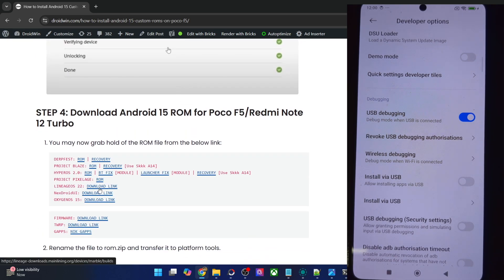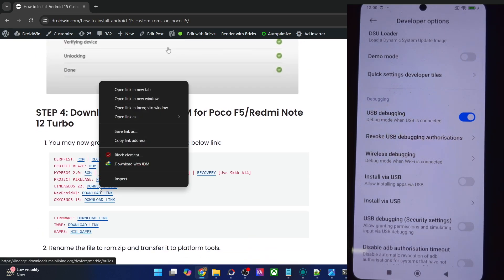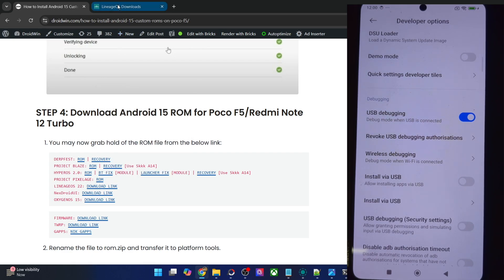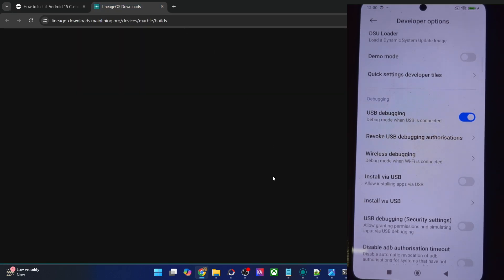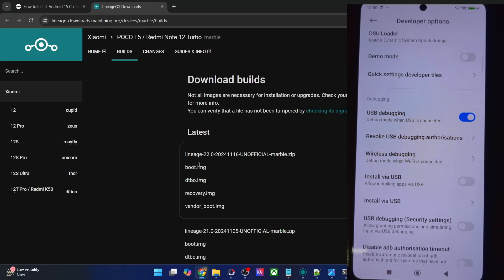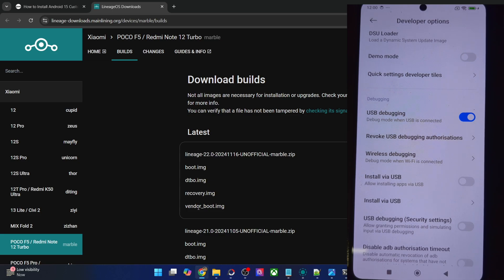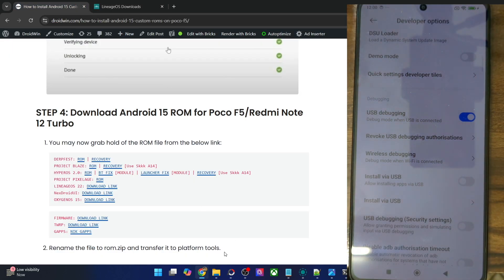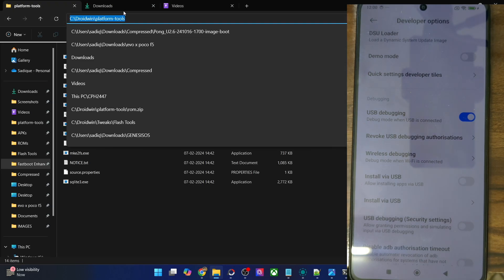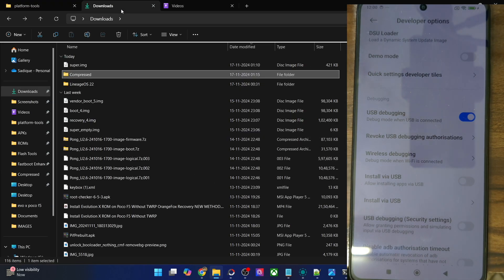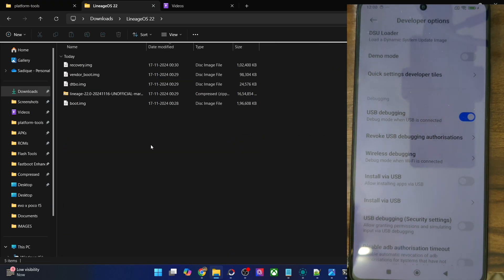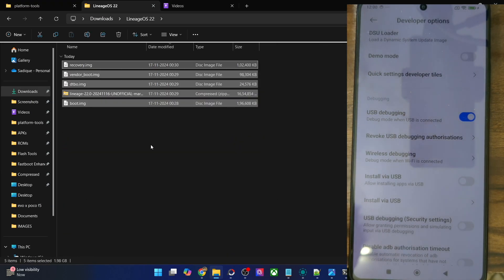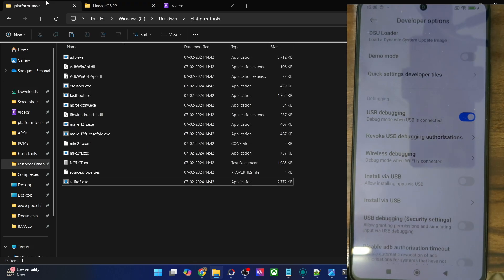Moving on, you will now get hold of the ROM file from this link. Apart from the ROM zip file, you will also have to download the boot, DTBO, recovery, and vendor boot. So get hold of all five files. And once you have got all these files, you will have to transfer them inside the platform tools directory. So these are all the files. Let's move them into the platform tools folder.